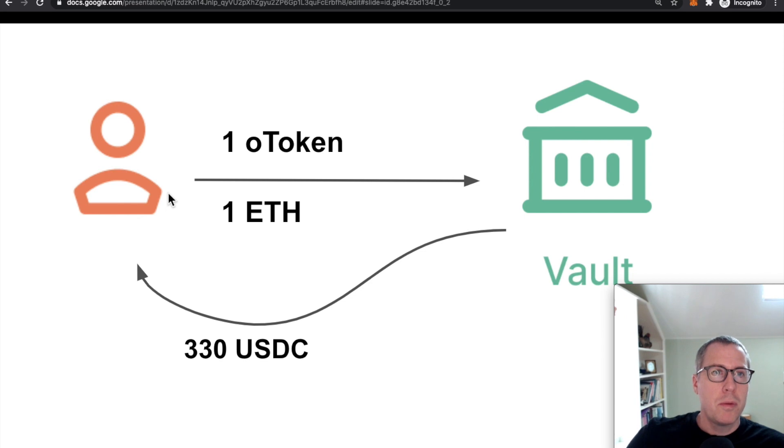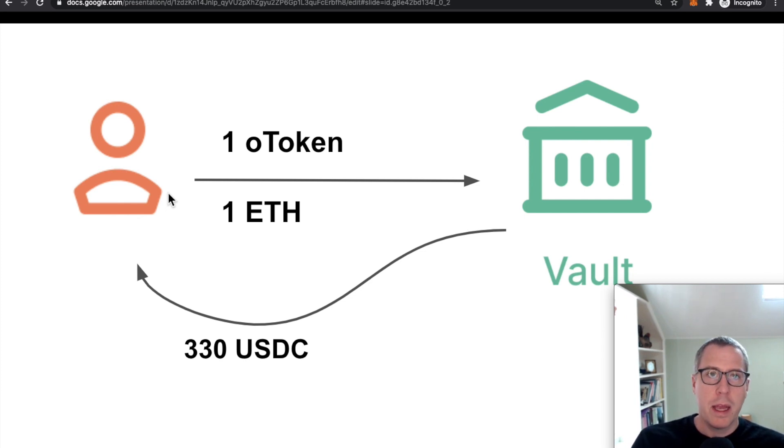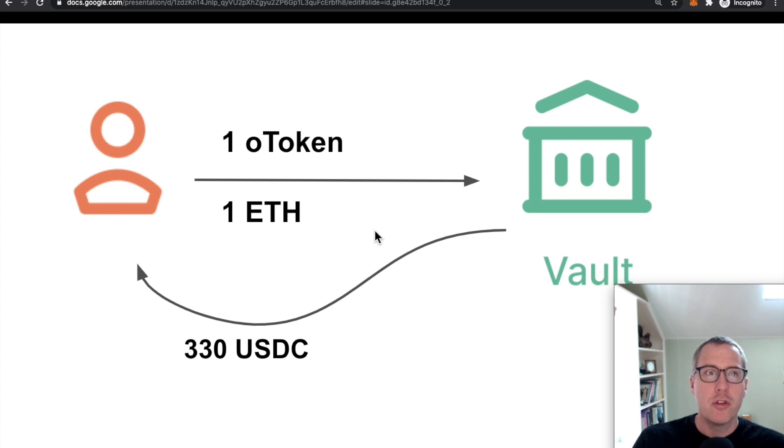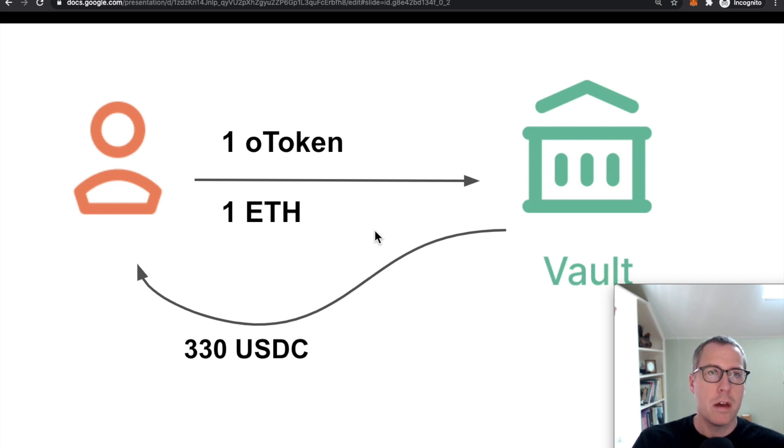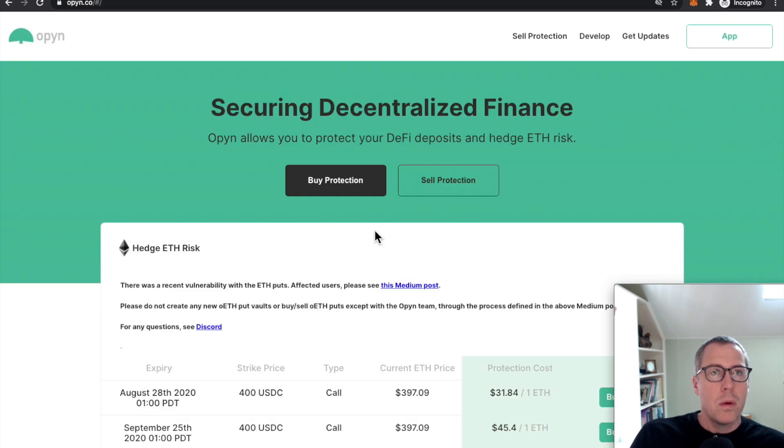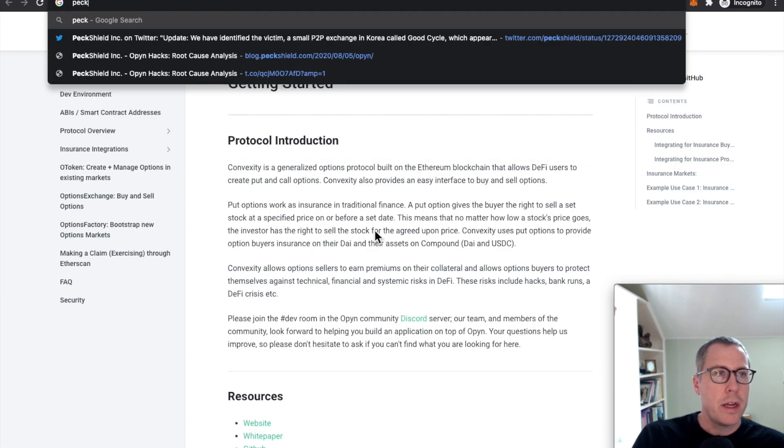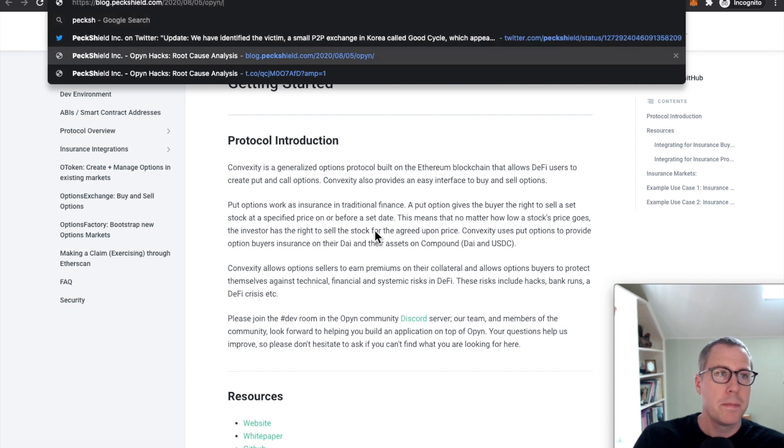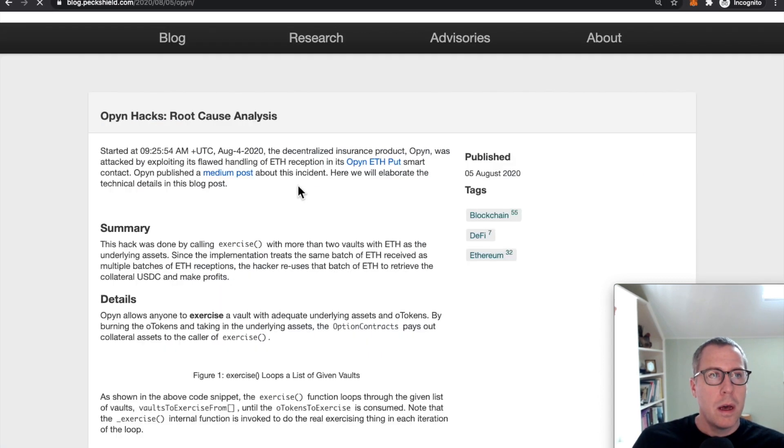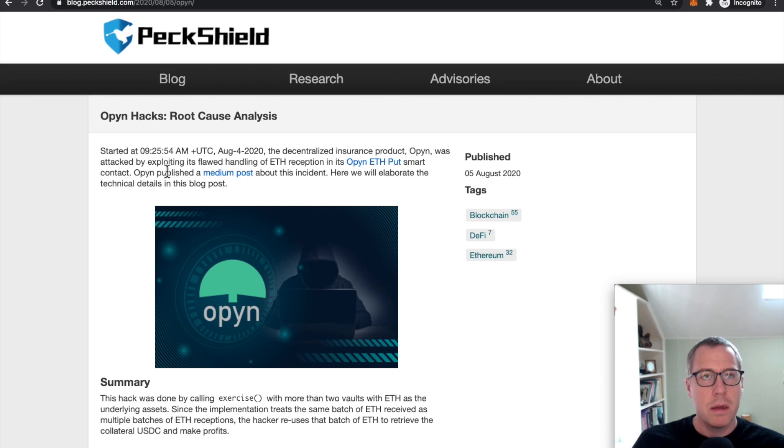So this system had been working for some months, and many people were buying and selling these assets and using the system pretty functionally until we started hearing some rumblings about an exploit that had occurred. And anybody who went and looked at the Opyn contracts noticed that they had been very quickly drained of significant quantities of USDC.